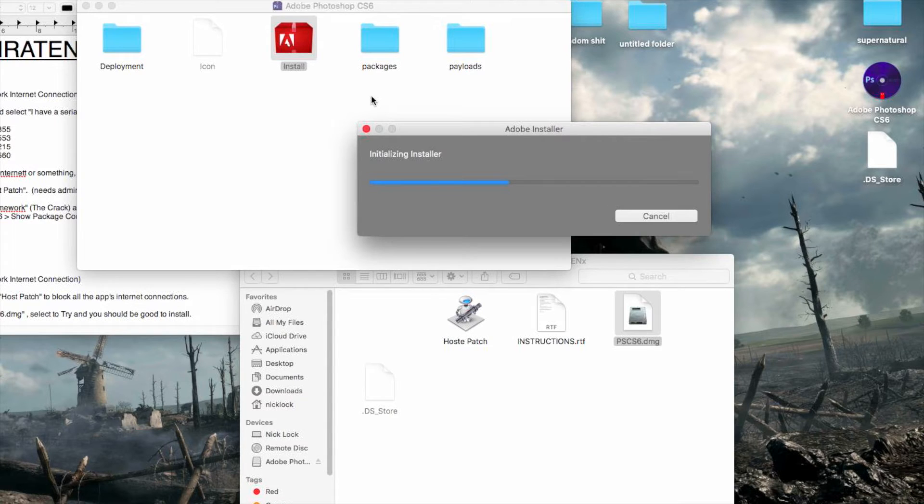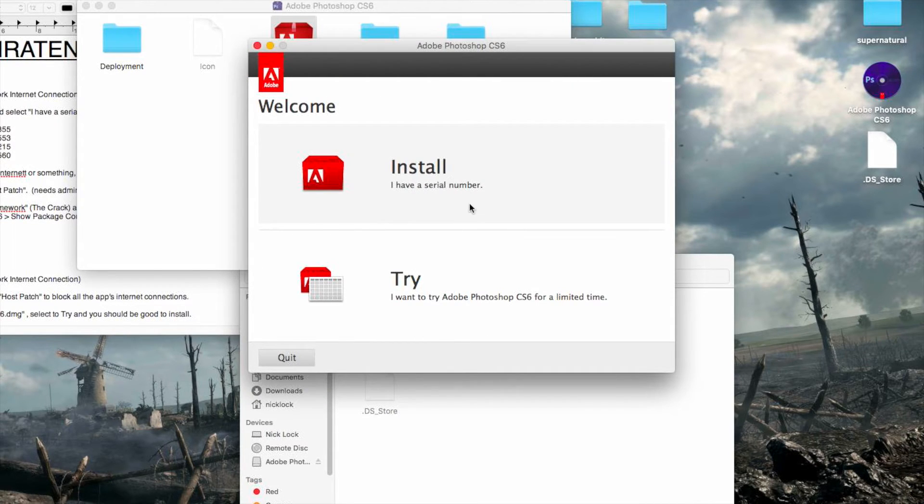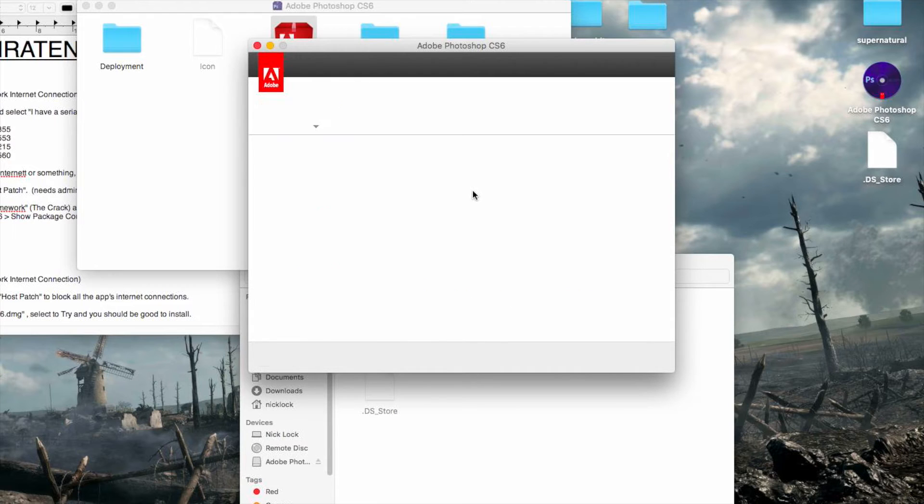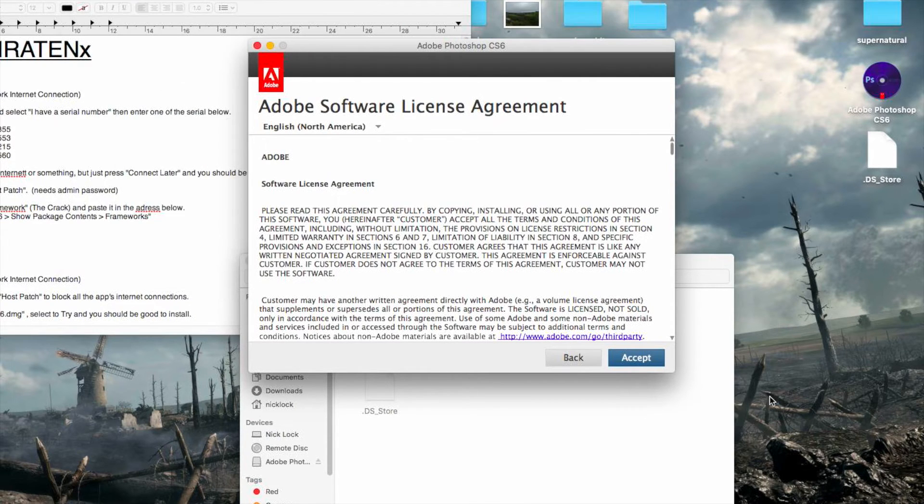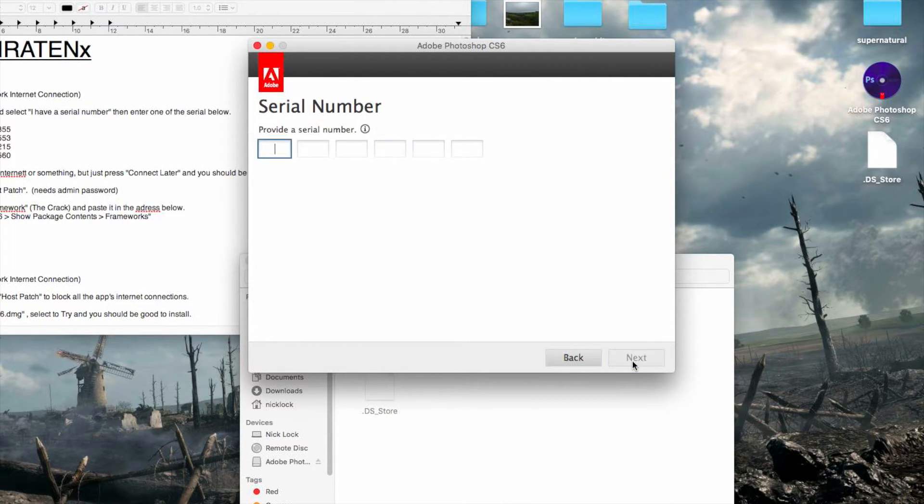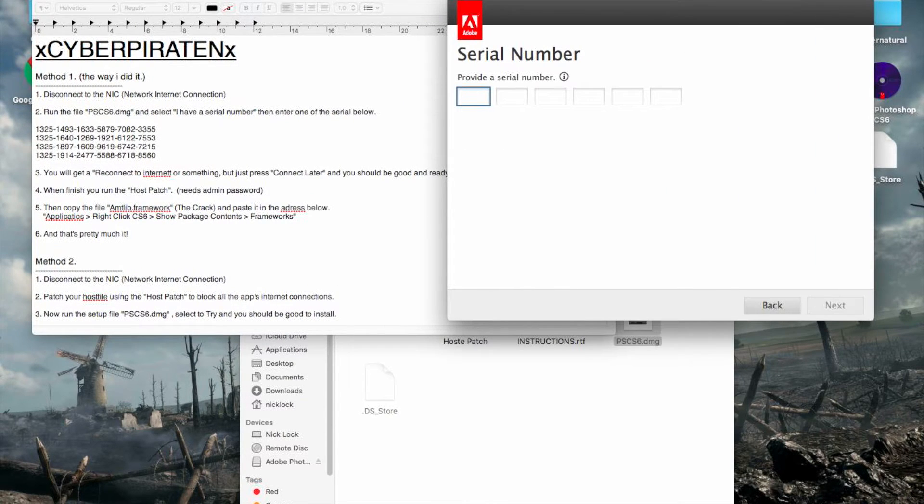Alright, so once it's done that, you want to install I have a serial number. Move all this out of the way. I accept. You want to enter in one of these serial numbers here. So I use the top one.